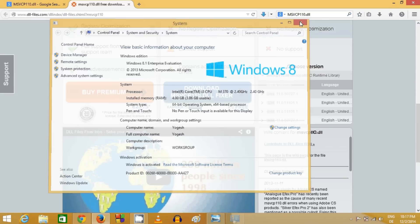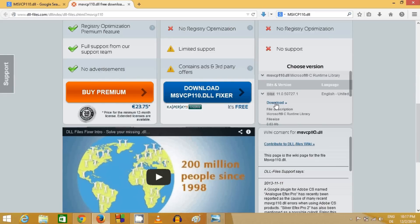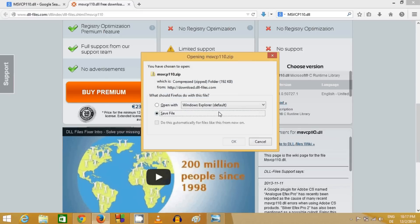Make sure what operating system you have. Because I have 64-bit operating system, I will click this option and click download.